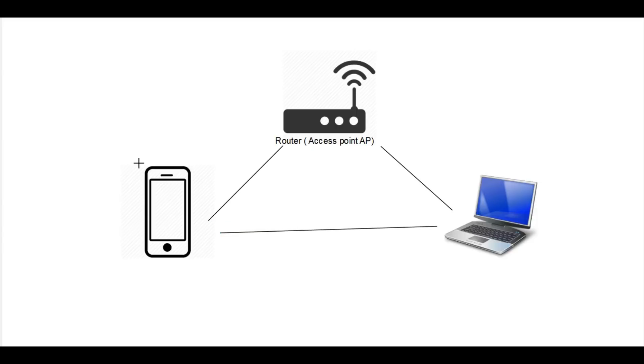Always remember that your mobile phone can serve as an access point as well, which in turn can connect with other Wi-Fi enabled devices that forms another local area network.